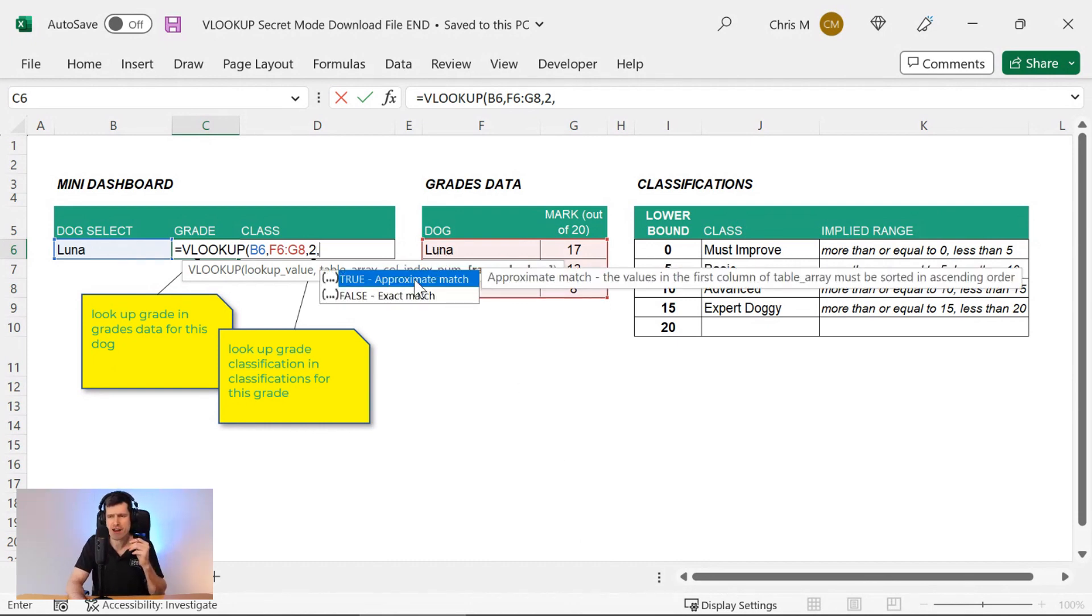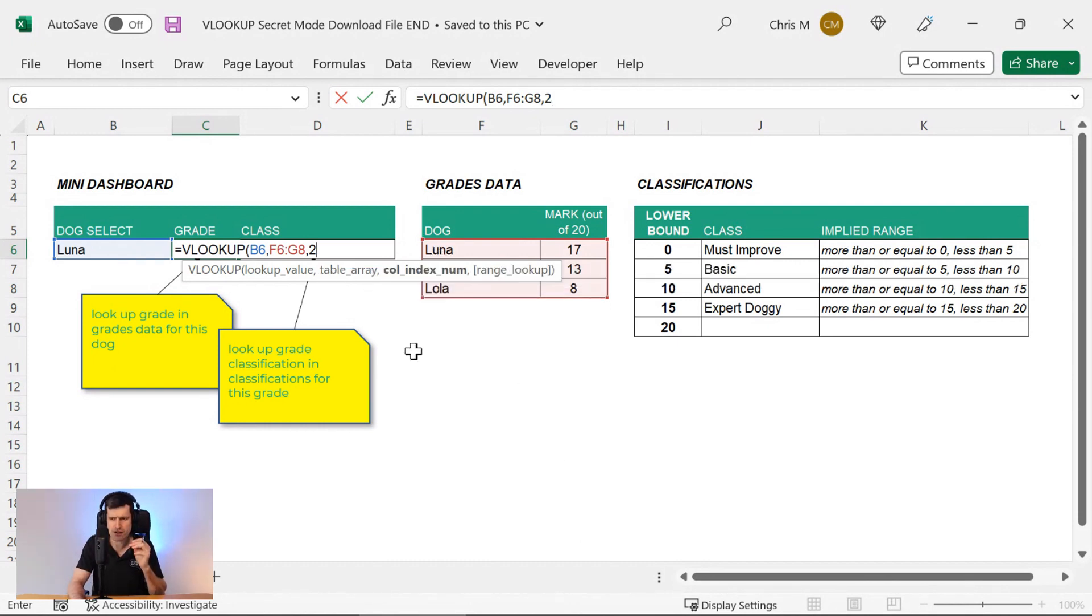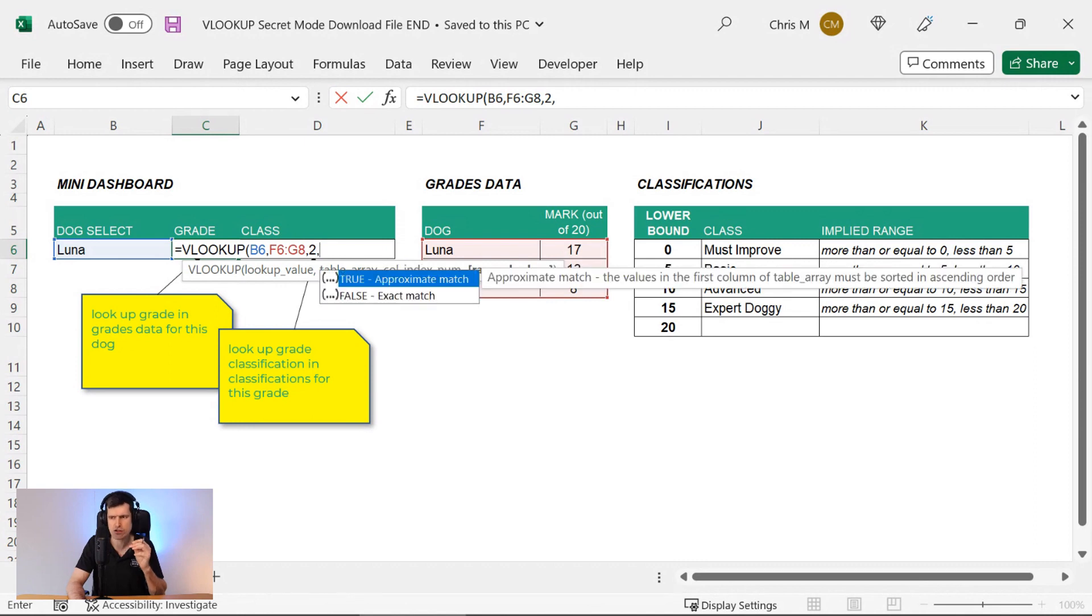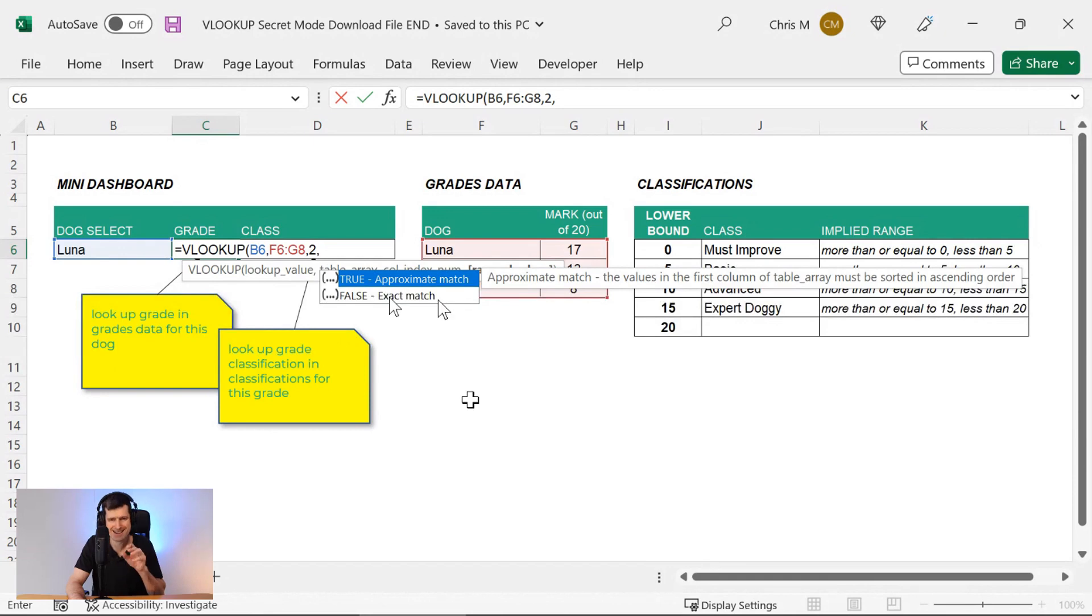And then finally, RANGE LOOKUP. This is the fourth argument with VLOOKUP, RANGE LOOKUP. So what does that mean? We usually set it to false or zero because we're looking for an exact match.